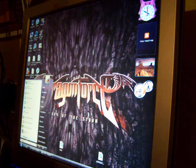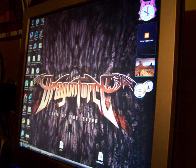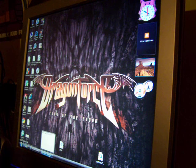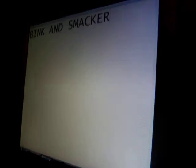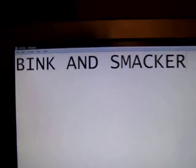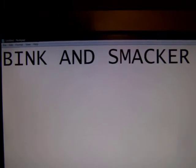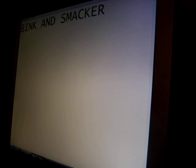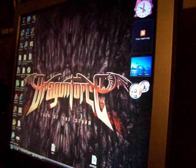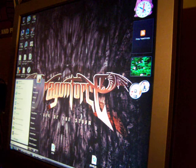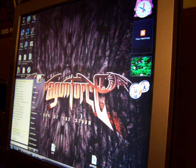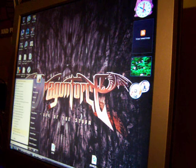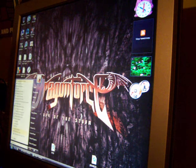It's made by a company called Bink and Smacker — you're probably not going to understand what I'm saying — that's the company name. And the actual tool itself is called RAD Video Tools, R-A-D, all in capitals, Video Tools. And it's a really good converter.